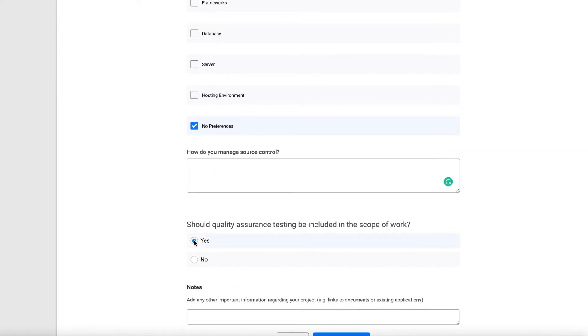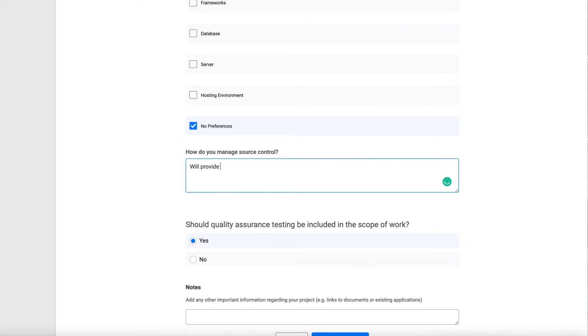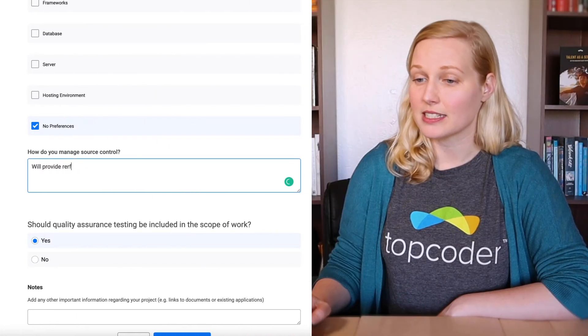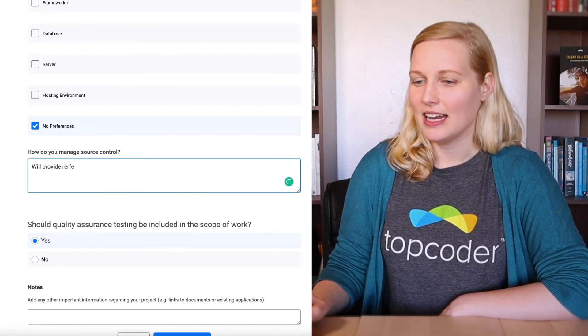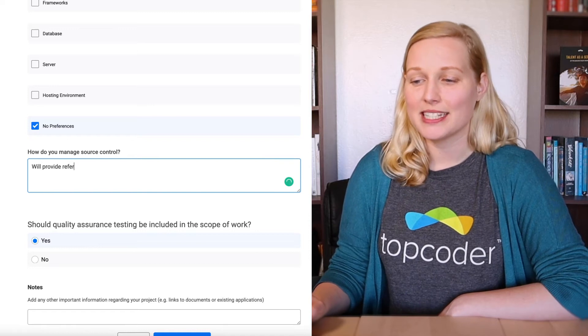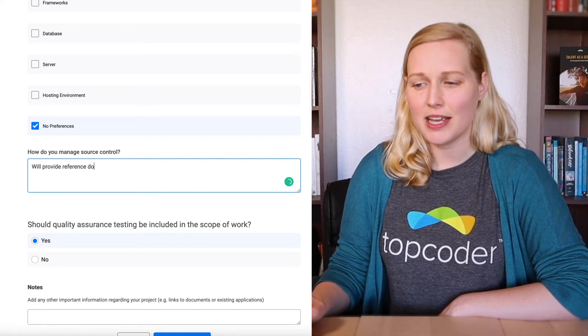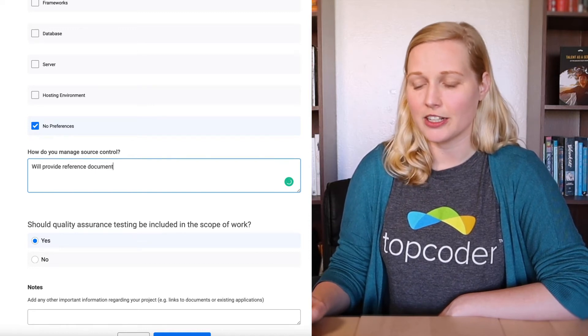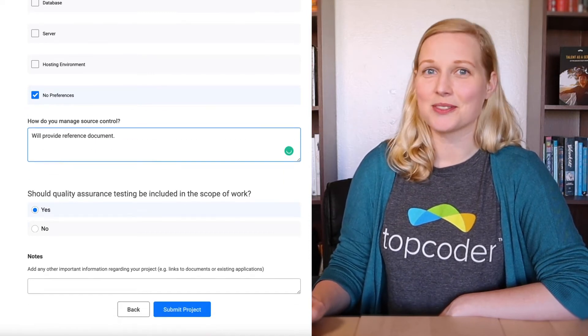Once you've submitted, your project will be created on the Topcoder platform, and you'll be contacted by a platform specialist. After some scoping discussions, and making sure we fully understand your goals, the work can begin.